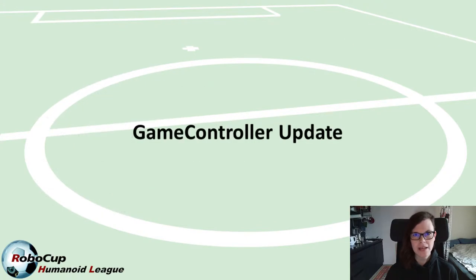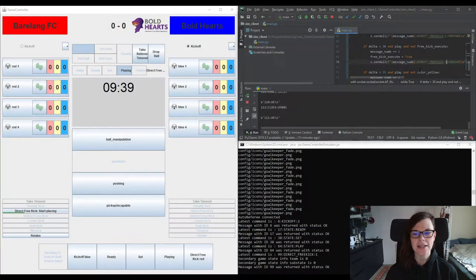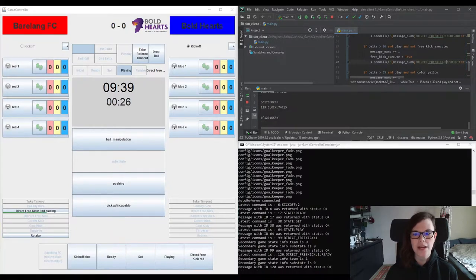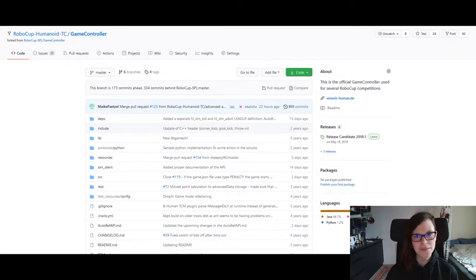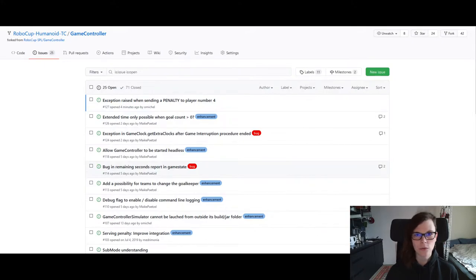When it comes to the development conducted over the last week, the most important thing to talk about is the game controller. We released an update of the game controller yesterday, and now it can handle all information from the auto-referee that is necessary to enforce the entire rules of the games for the virtual competition. You'll already find the updated version in our official Humanoid League TC repository. Please check it out, and if you find any bugs or missing functionality, don't hesitate to open an issue in the official repository.